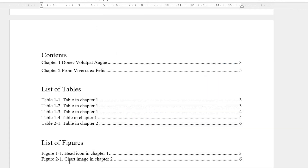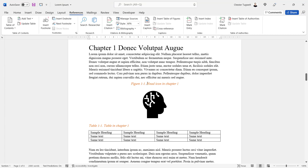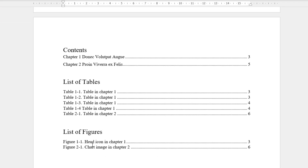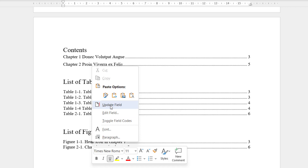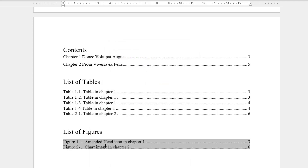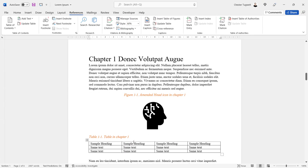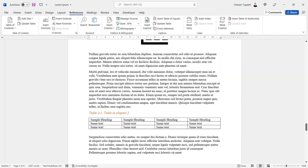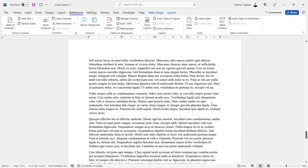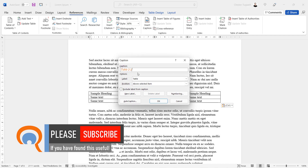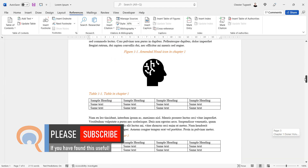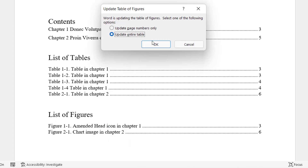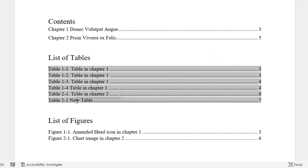If I amend a caption — let's type 'amended' here — and I want my list of figures to reflect that change, I right-click into the list of figures, choose 'Update Field', then 'Update Entire Table', and that amendment will appear in the list of figures. If I add a new table to chapter two — I'll copy and paste one in and add a caption 'new table' — then back up to my list of tables, right-click, Update Field, Update Entire Table, and there we are — the new entry appears in my list of tables.